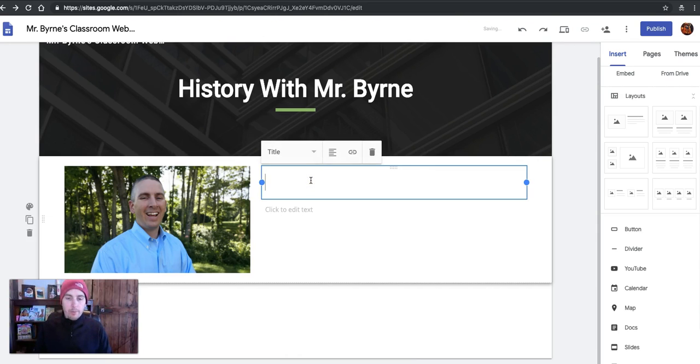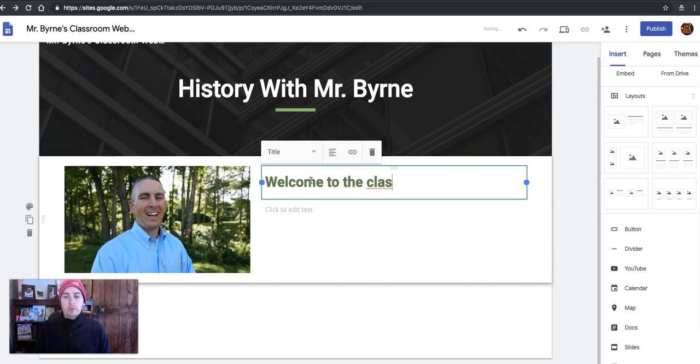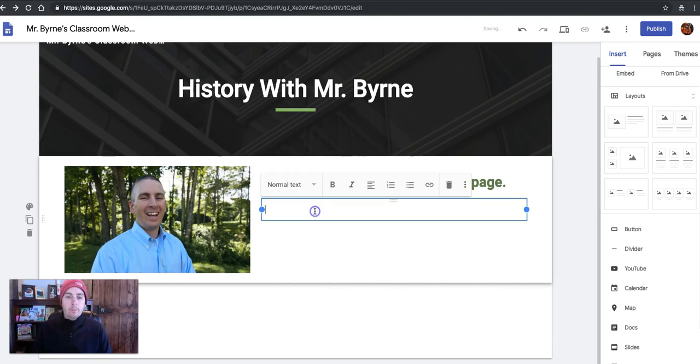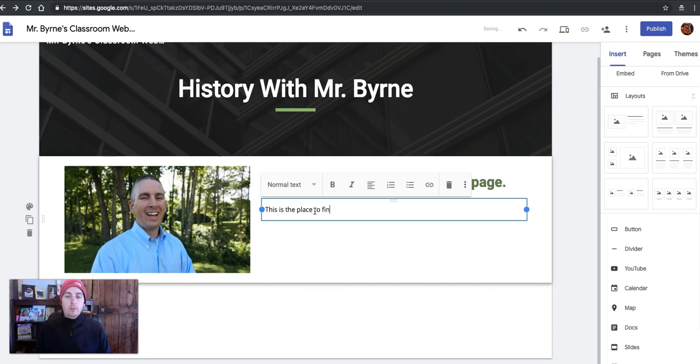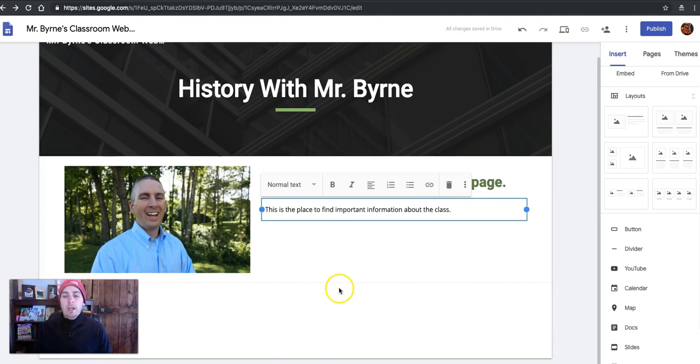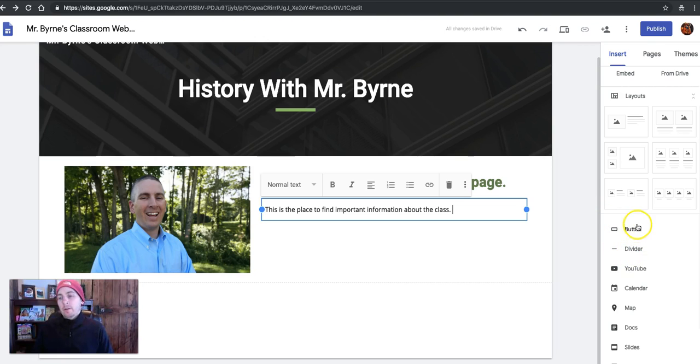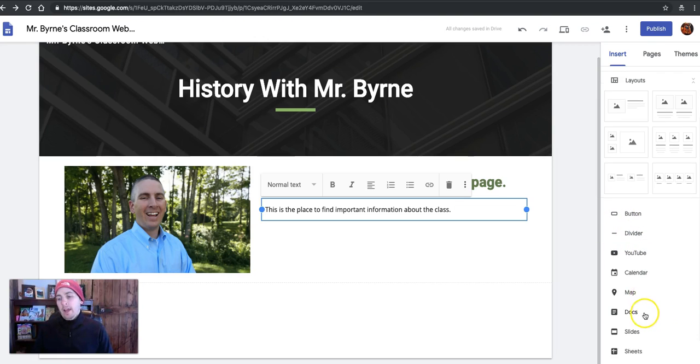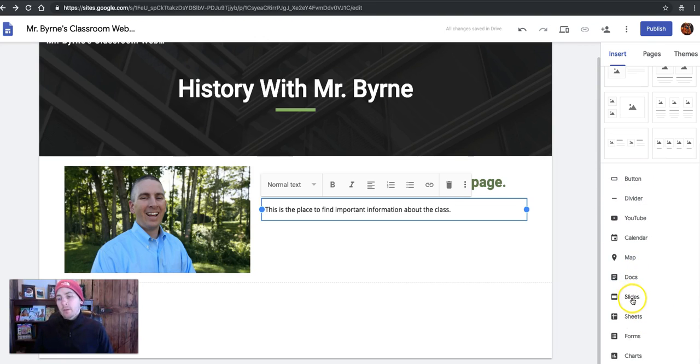And now I can just write, Welcome to the Classroom homepage. This is the place to find important information about the class.